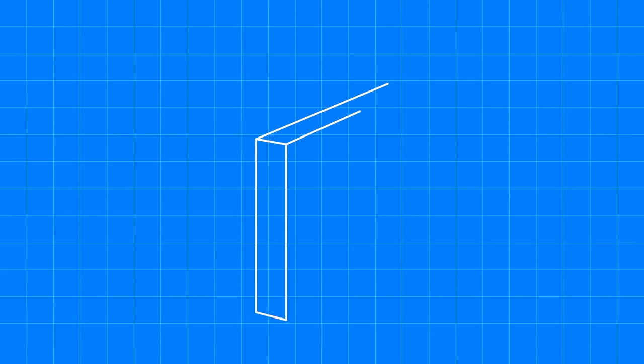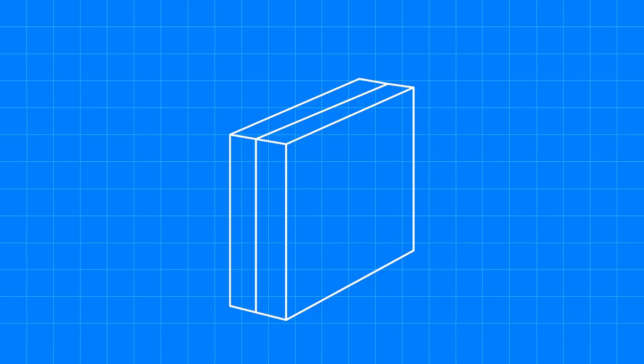Picture a pizza box as half a briefcase, which means two pizza boxes make a whole briefcase. All you then need is a handle and some locks, and you have yourself a briefcase.